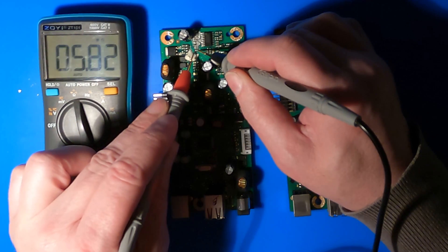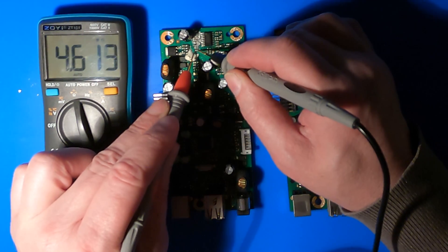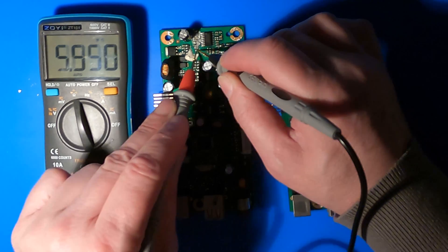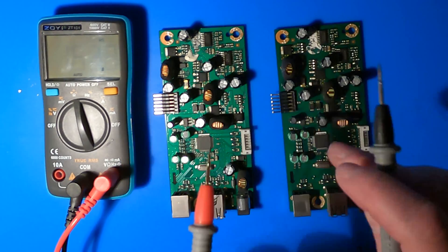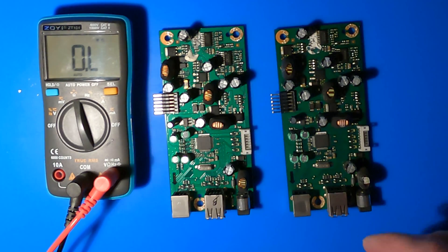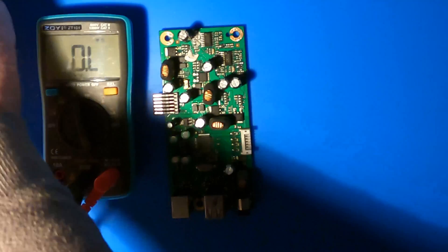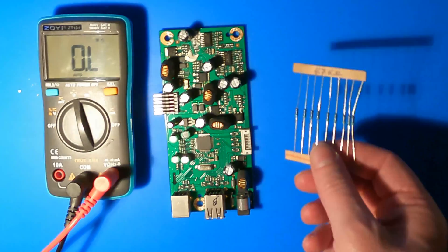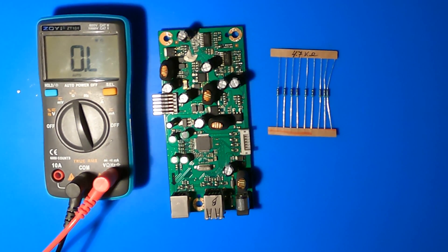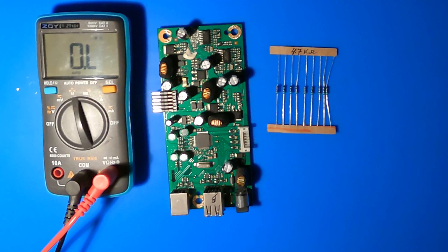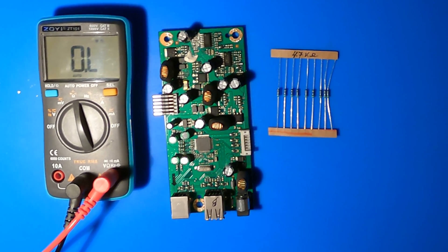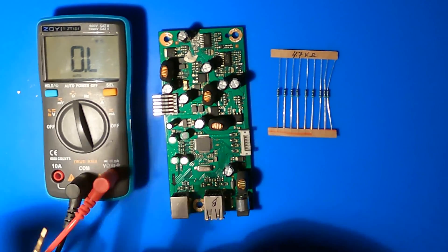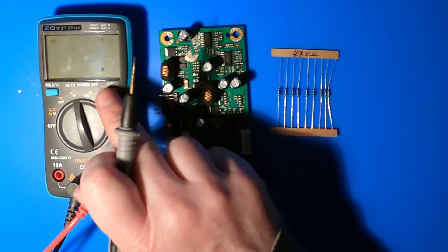The 2.7 kilo ohm resistor measures in the mega ohm range, so that's practically an open circuit. Let's replace that one. I haven't got a 2.7 kilo ohm resistor, but I figured that if it almost starts with a mega ohm resistor, it will probably do fine with a 4.7 kilo ohm resistor.